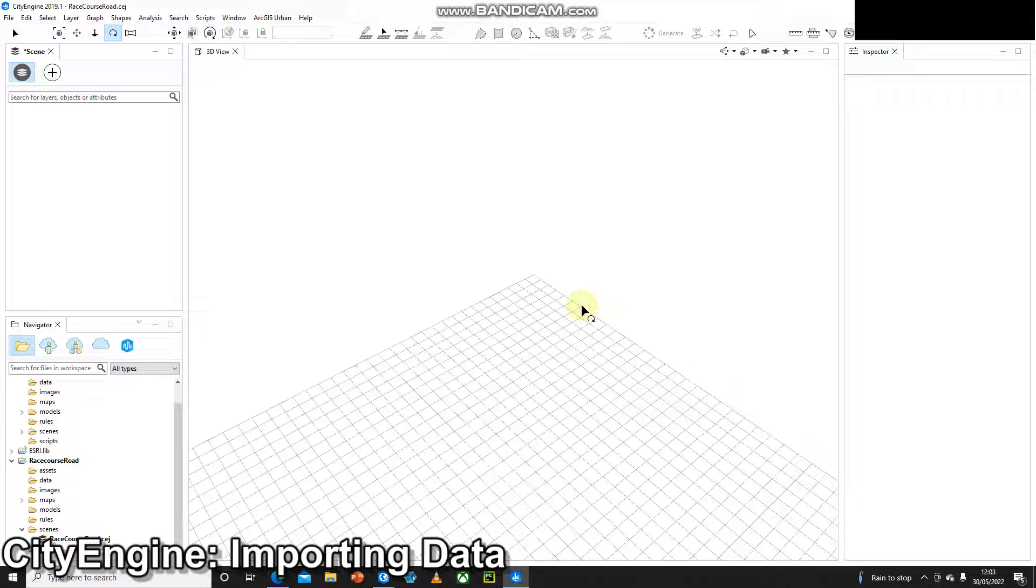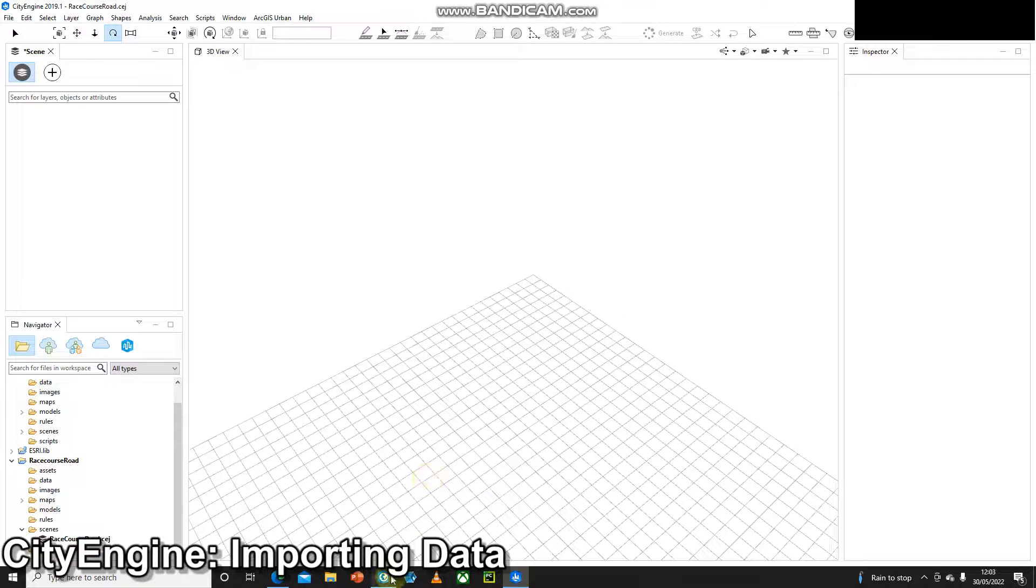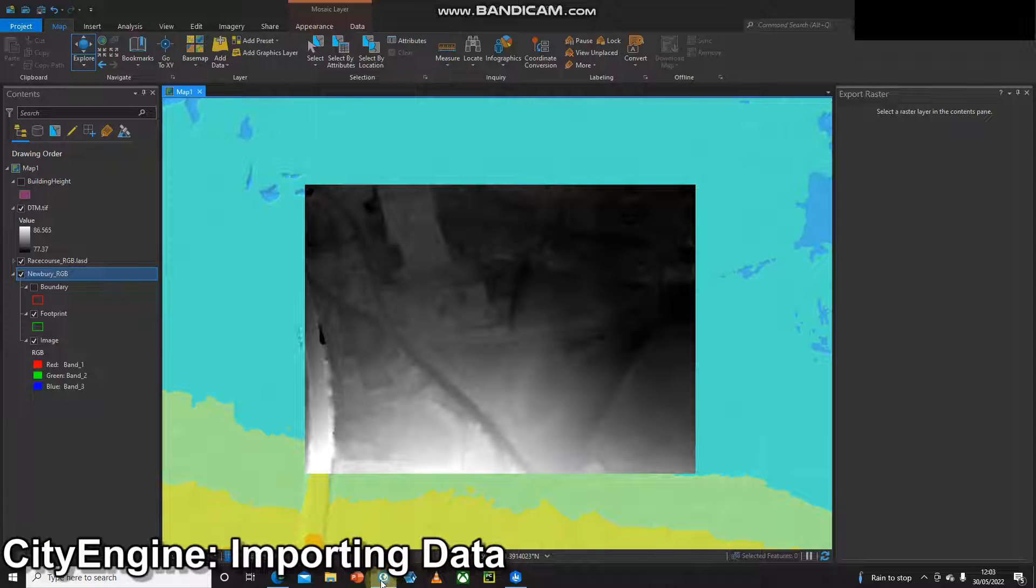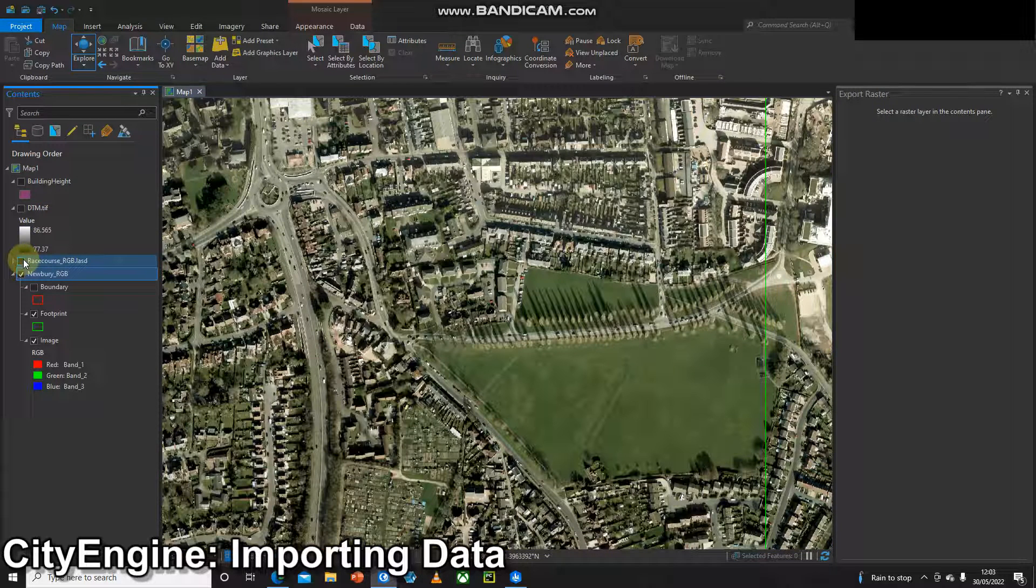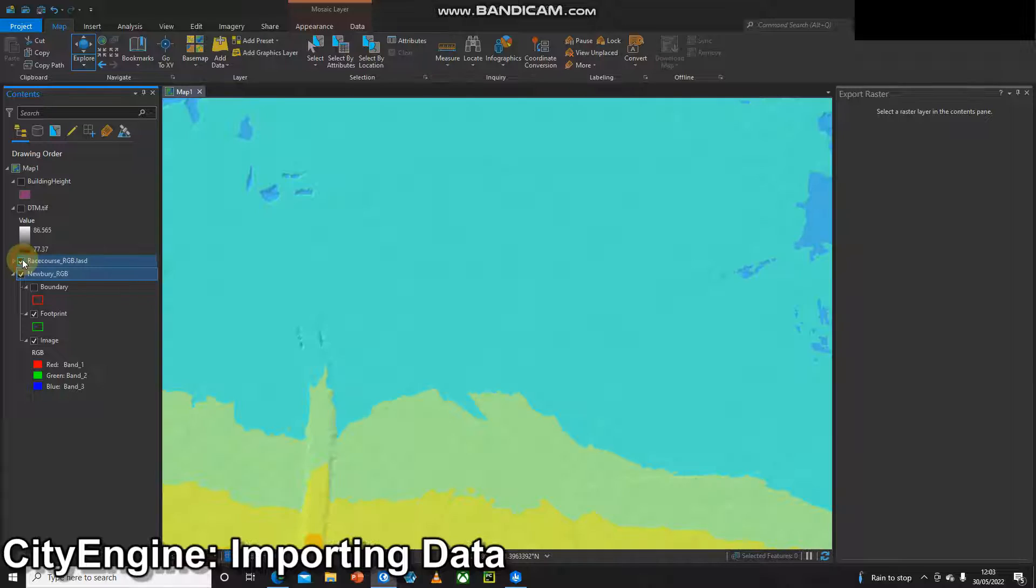To do that I'm going to head over to ARC Pro. Looking at ARC Pro I've got a project here and inside this I have some imagery and I also have some LiDAR data.